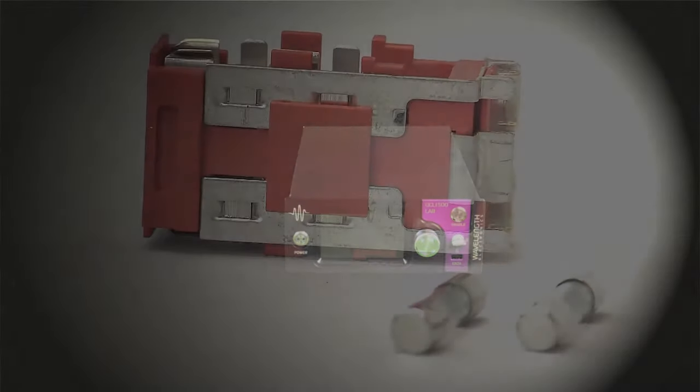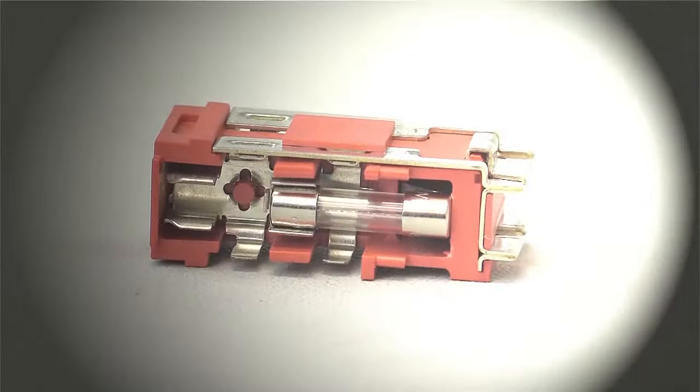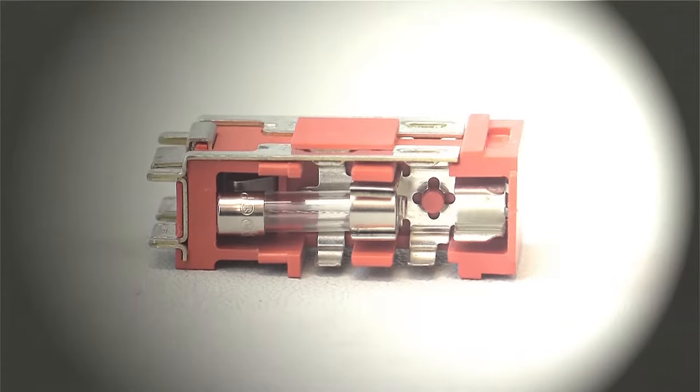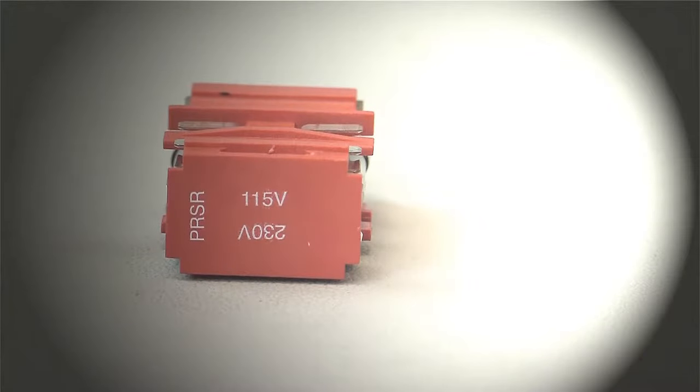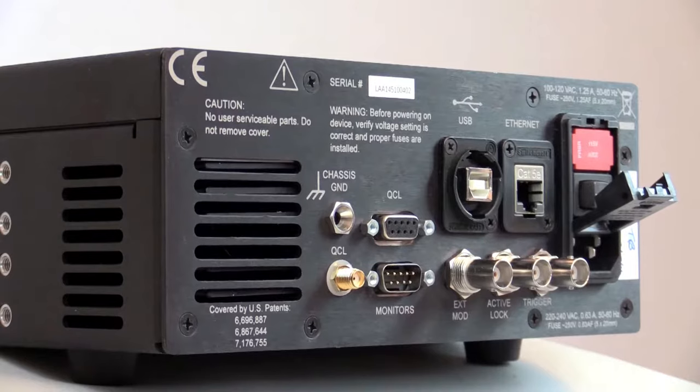To get started, select the appropriate fuse for your country, insert both fuses into the red plastic carrier, choose the correct voltage orientation and press firmly into the rear panel.